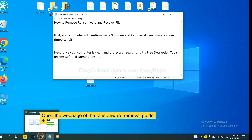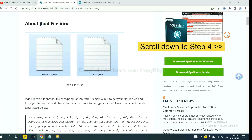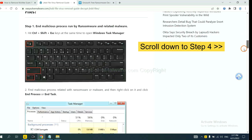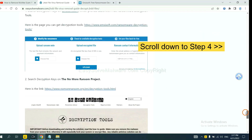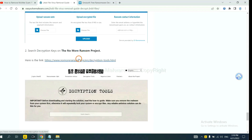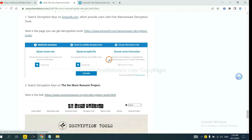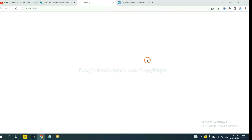Open the page where you downloaded SpyHunter 5 and scroll down to step 4. You can see the link for ID Ransomware and the link for No More Ransom. First, let's open ID Ransomware.